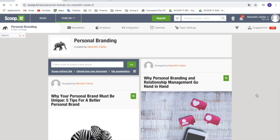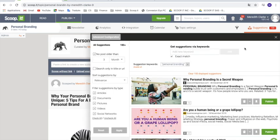Once you've created your topic and you're on your topics page, in the top right corner you're going to see a suggestion icon. By clicking here, you're going to have access to a large amount of content which is selected by our algorithm based on the keywords that you've entered.